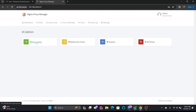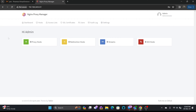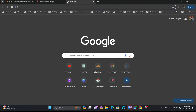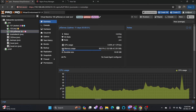Now you can see there are 0 proxy hosts, 0 redirected hosts, 0 streams, and 0 404 hosts. So what is the benefit of a proxy host? Why are we using Nginx reverse proxy? Because you are not exposing your internal application servers directly to the rest of the world.